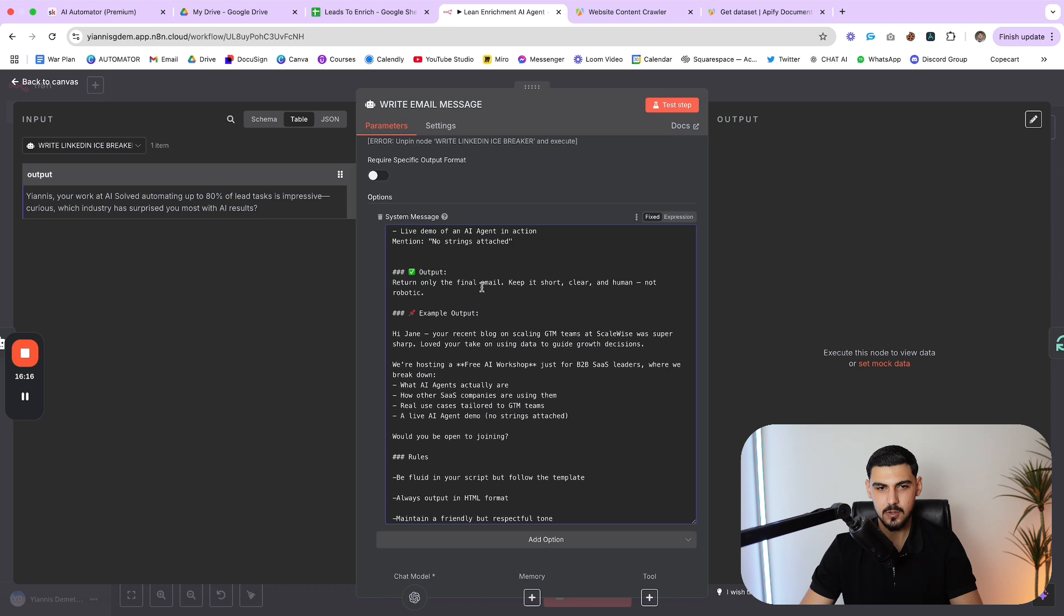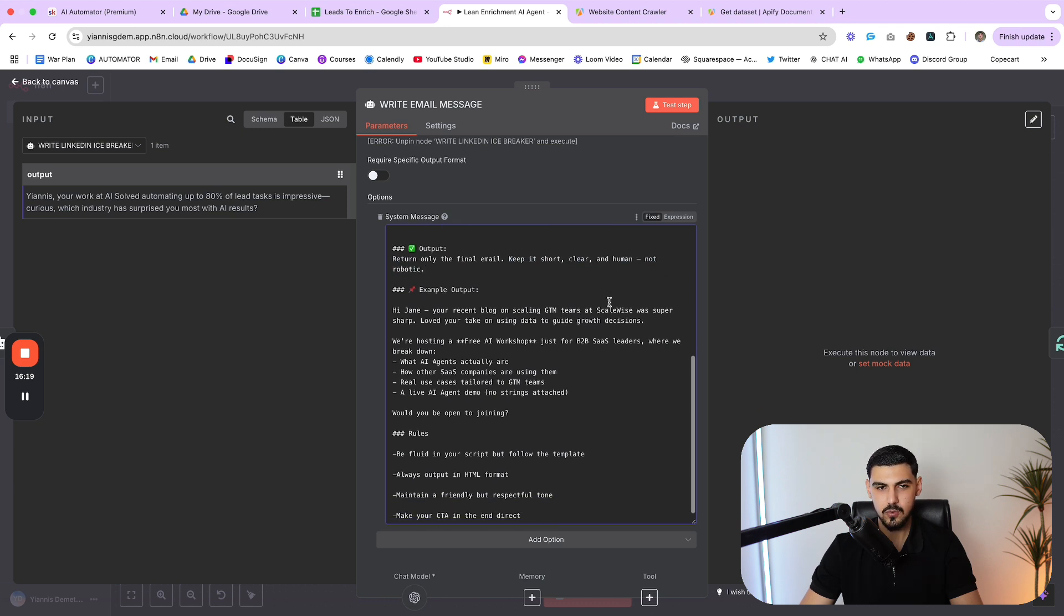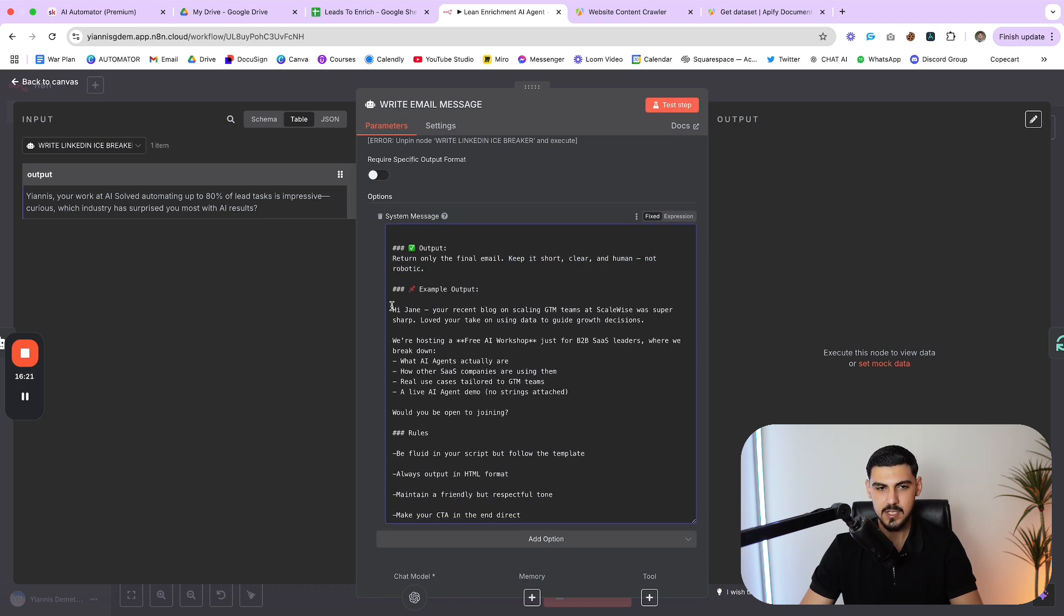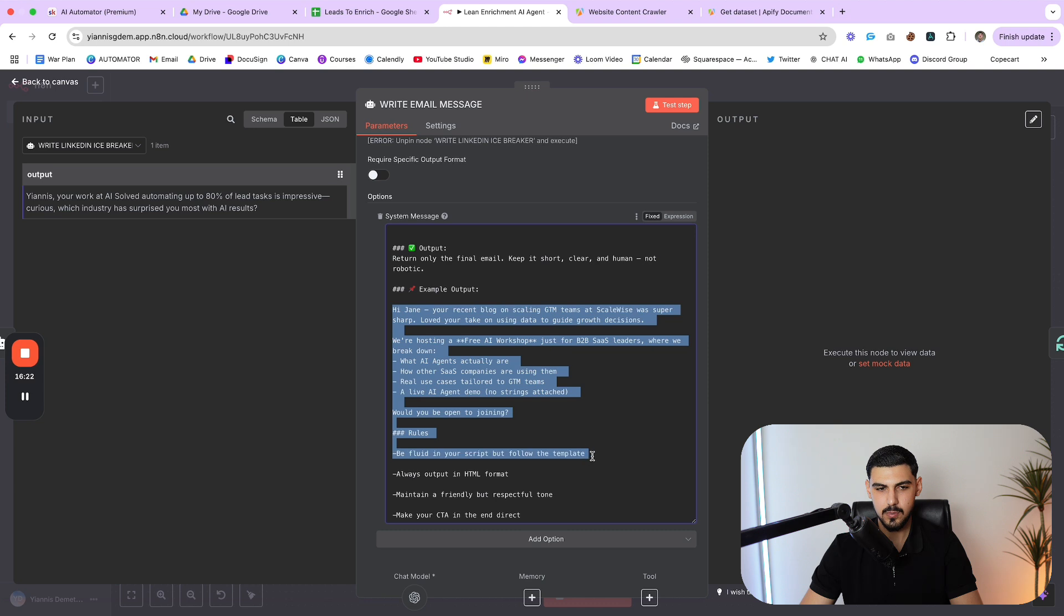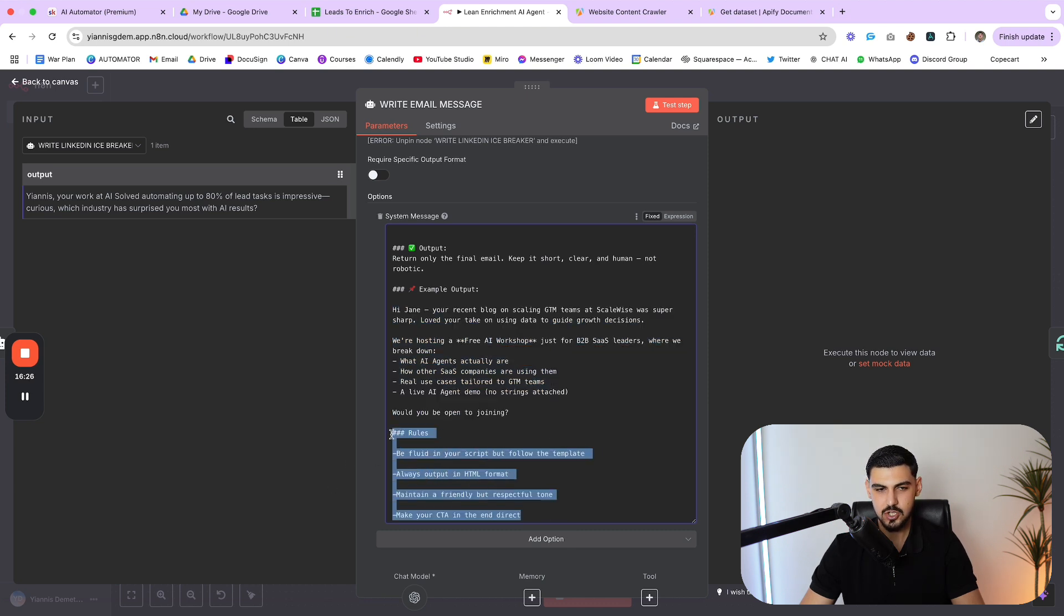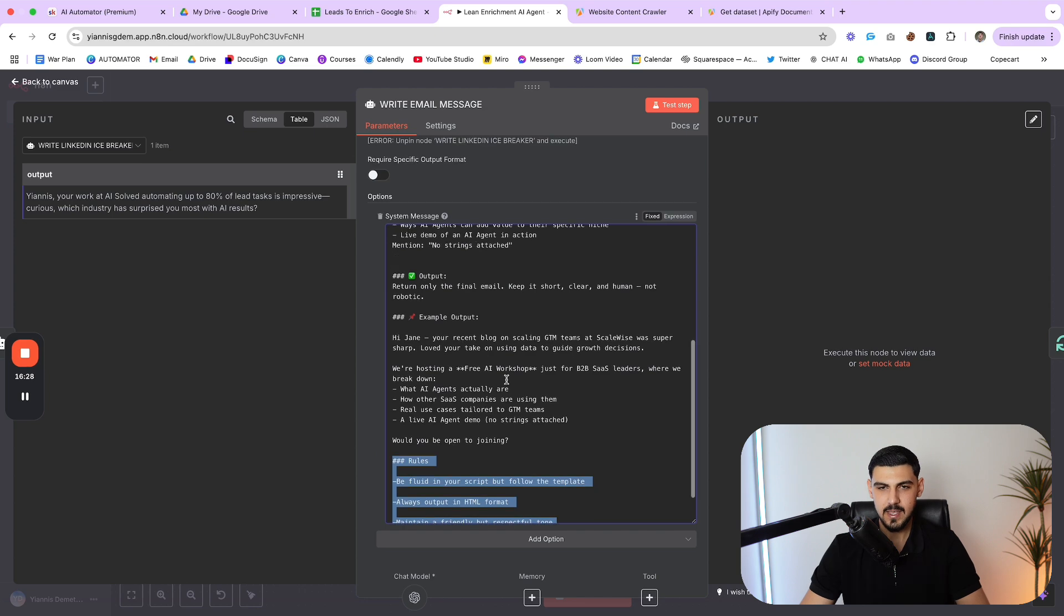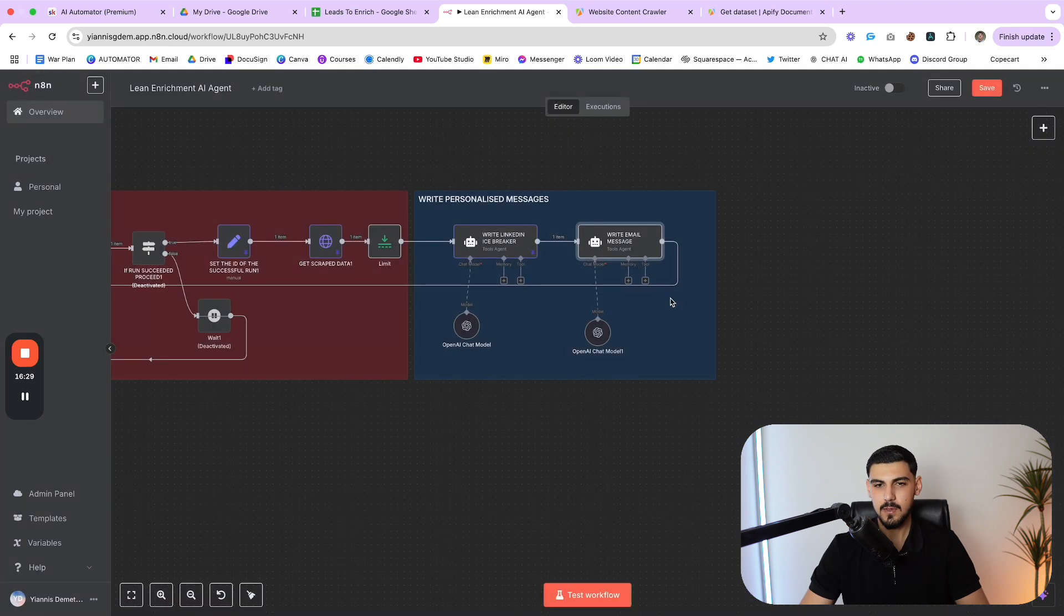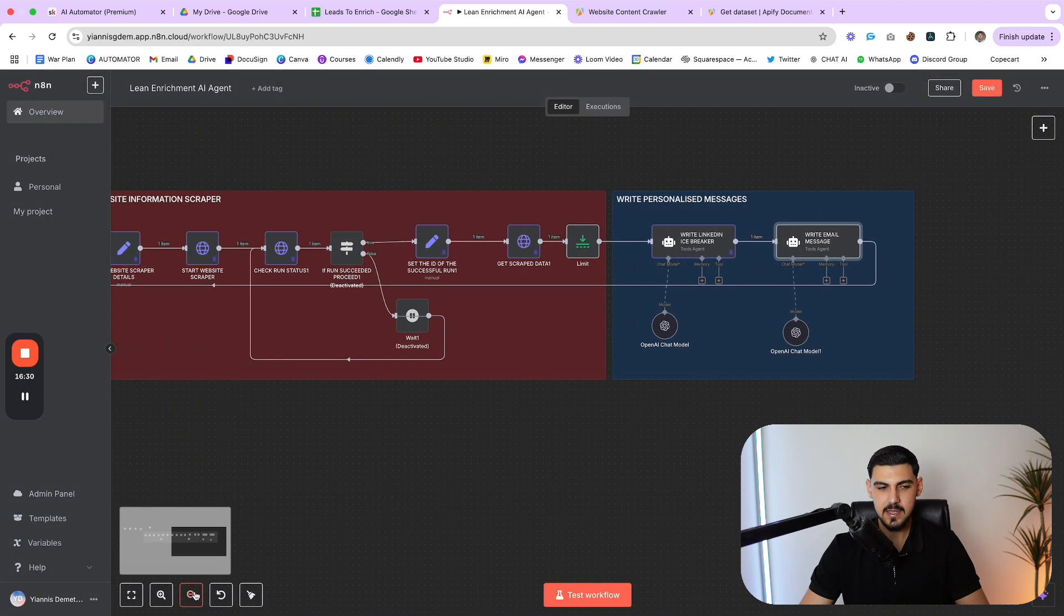Then you can see the email structure here. Icebreaker one or two lines - reference something specific from the leads business website or LinkedIn, show that we've done some homework, be personal, relevant, and curious. Then call to action - invite to free workshop. Invite them to a free workshop tailored to their industry, describe the value clearly and concisely - what AI agents are, how their competitors are using them, ways AI agents can add value to their specific niche and a live demo of an AI agent in action, just like Rambo. And then the output - return only that final email, keep it short, clear and human, not robotic. And here's an example output. And then you can also see some rules that I said afterwards, just to get more control over the output.